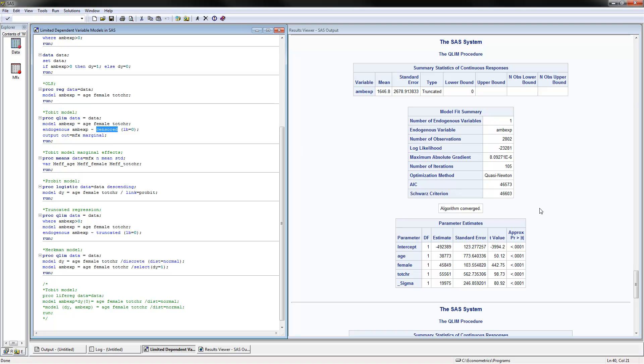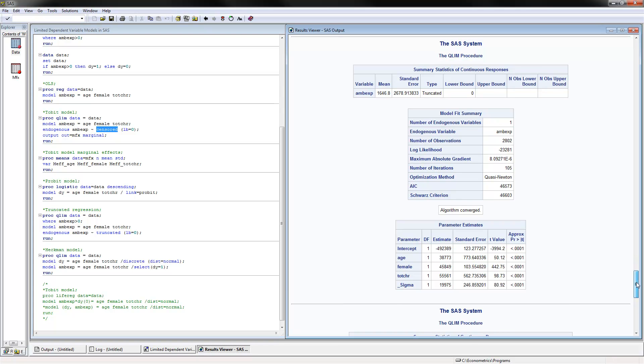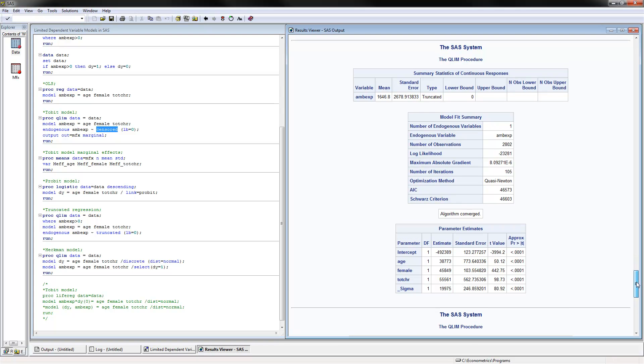For the truncated model, these would be the results that we have here. We would say that people with higher age, female, and total number of chronic conditions would have higher values of ambulatory expenditures for those that have positive expenditures.